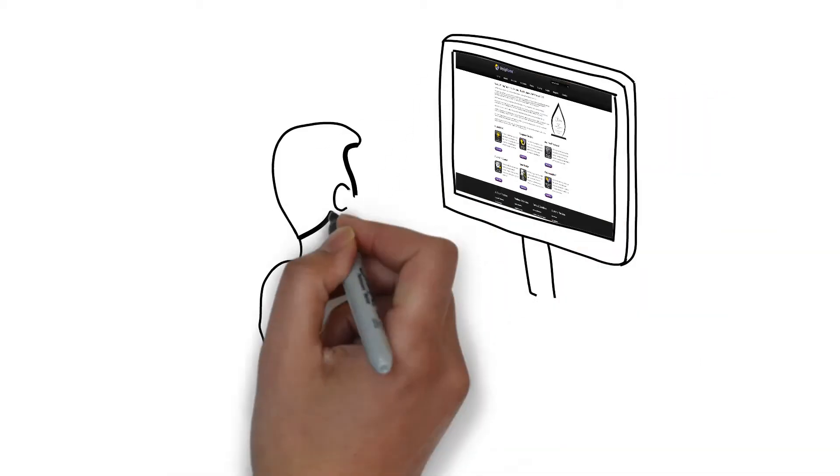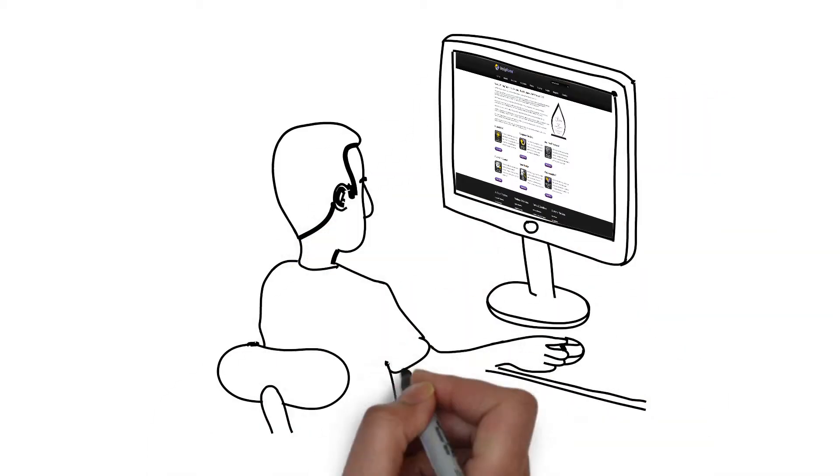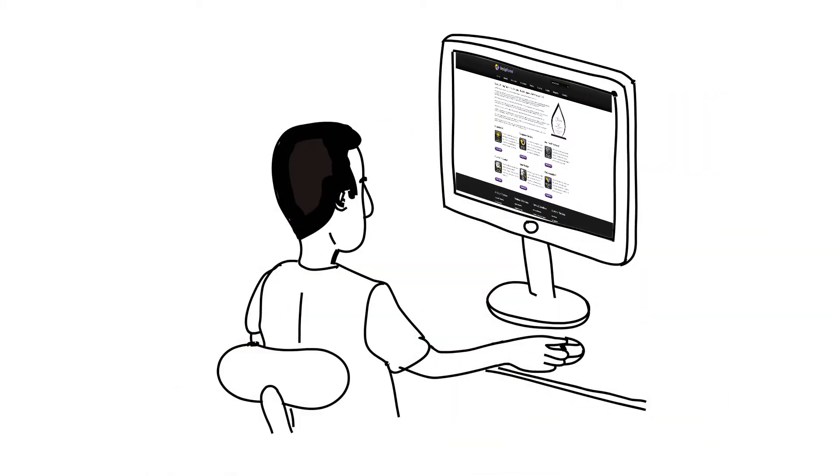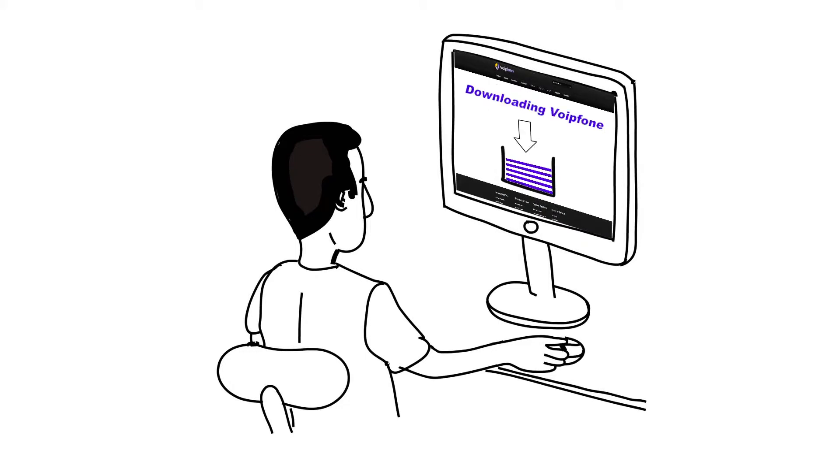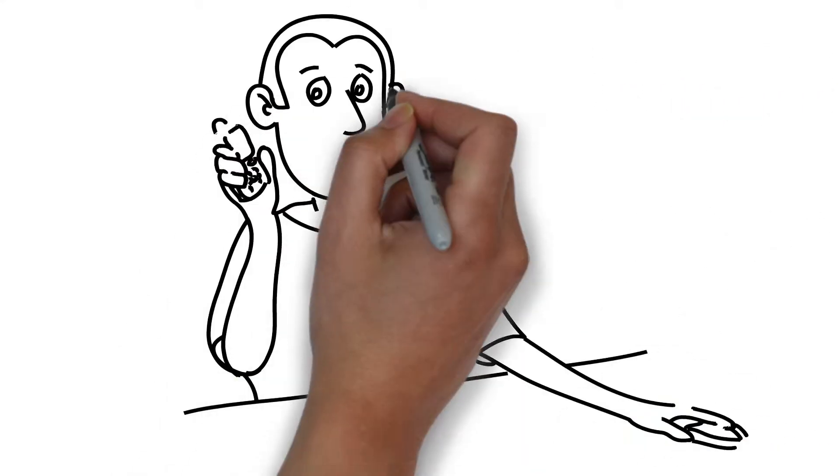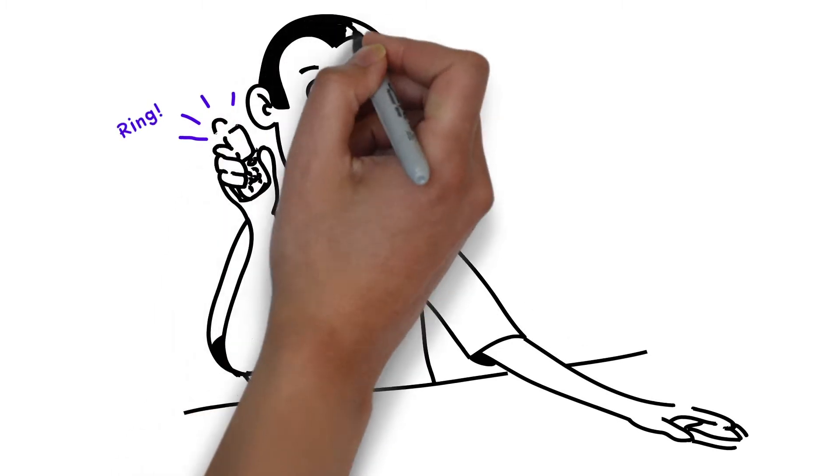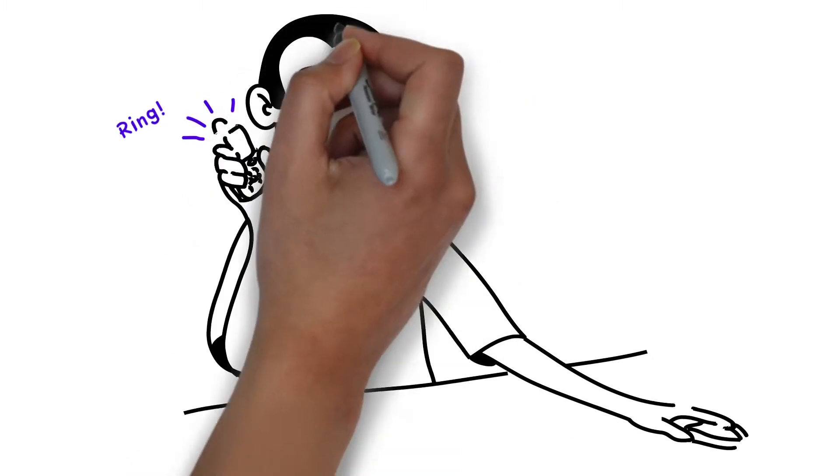So he decides to try Voipphone, as it looks like an easy and cost-effective way to get his business started. After downloading the free soft phone, he makes a call to his own mobile to see how it sounds.